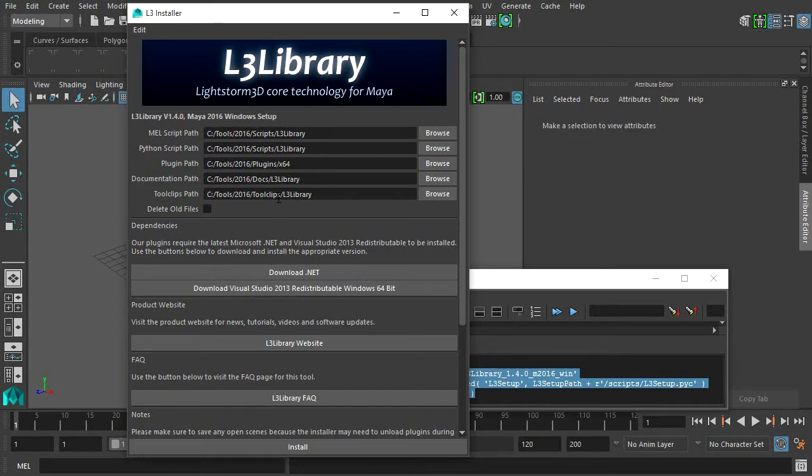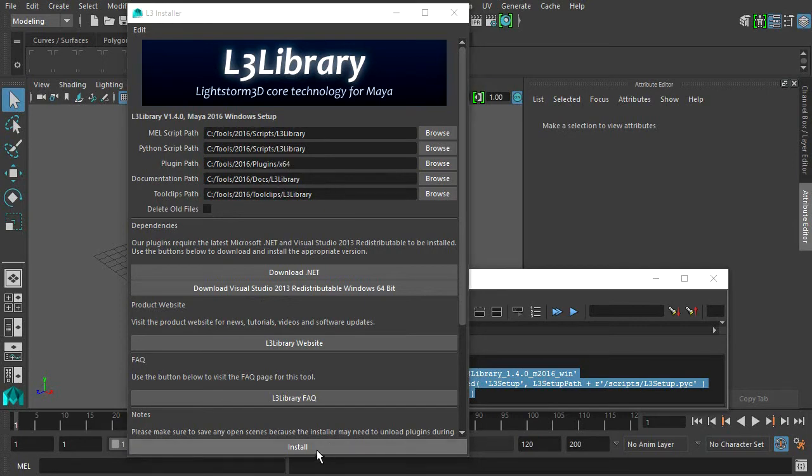Use the top section to specify the installation paths for all different file types. We recommend to install each tool into its own folder structure to keep things clean. Next, click the install button.